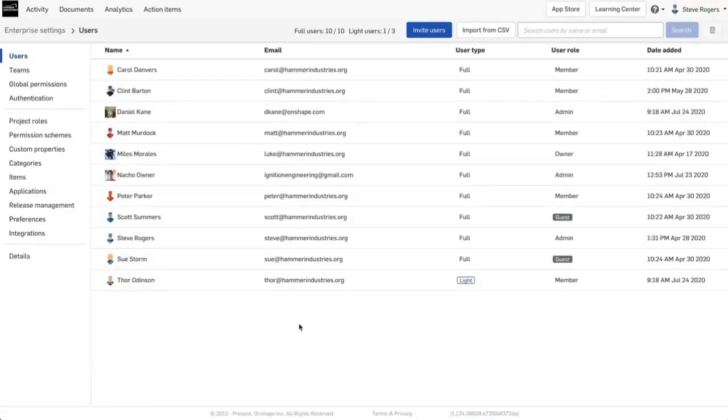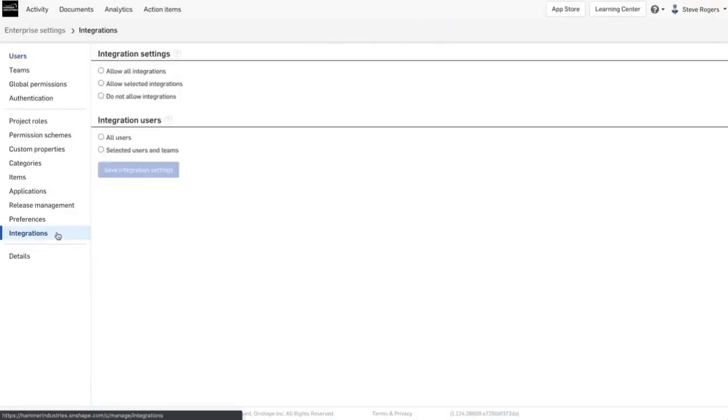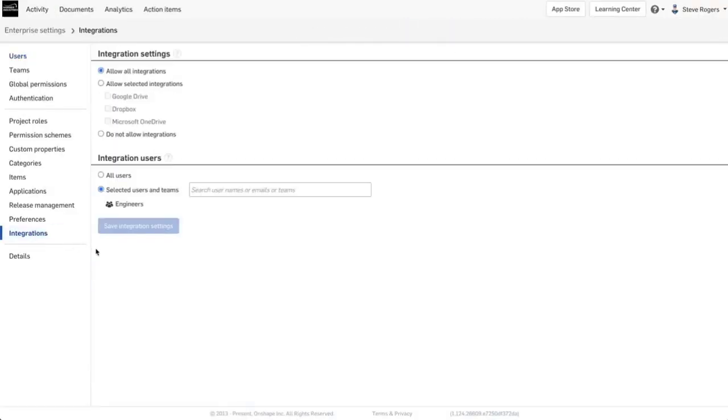As an administrator in an enterprise, you decide which integrations are allowed. You will also determine if all users can integrate their accounts or select users or teams.